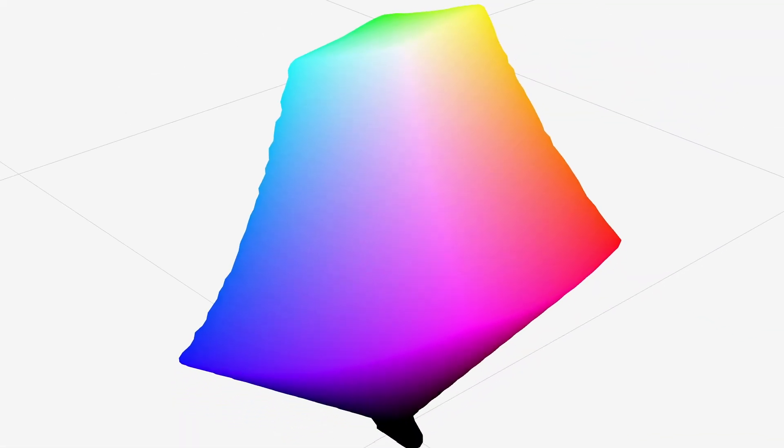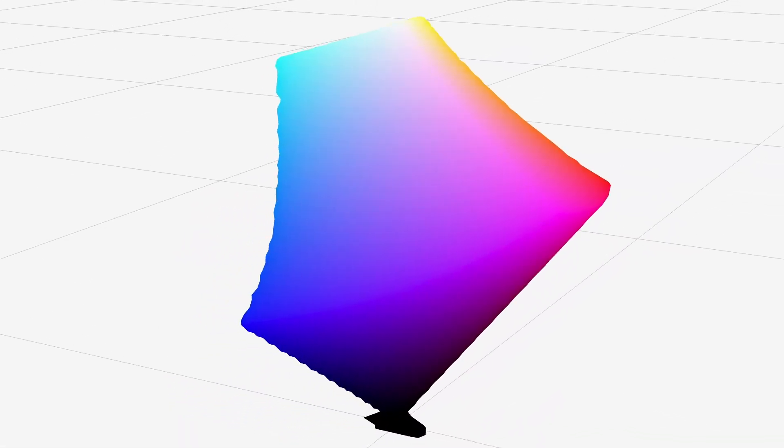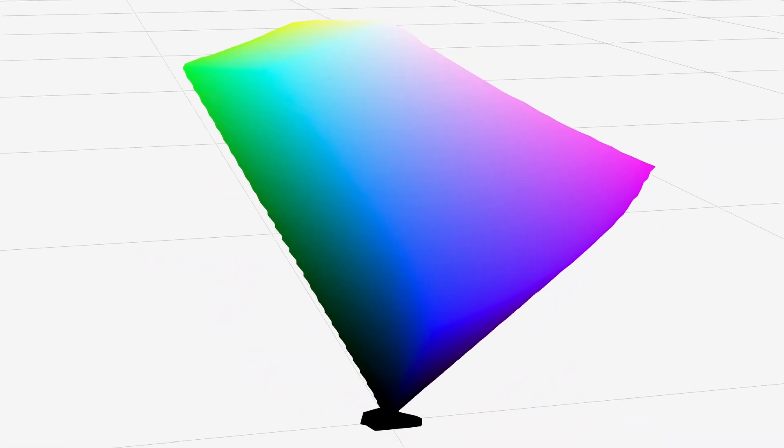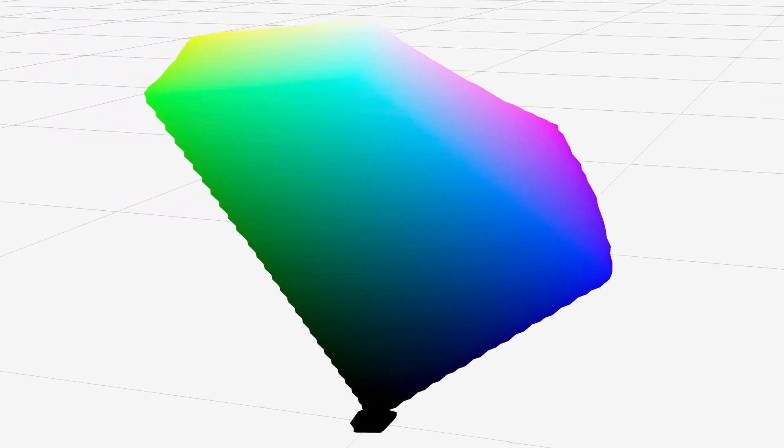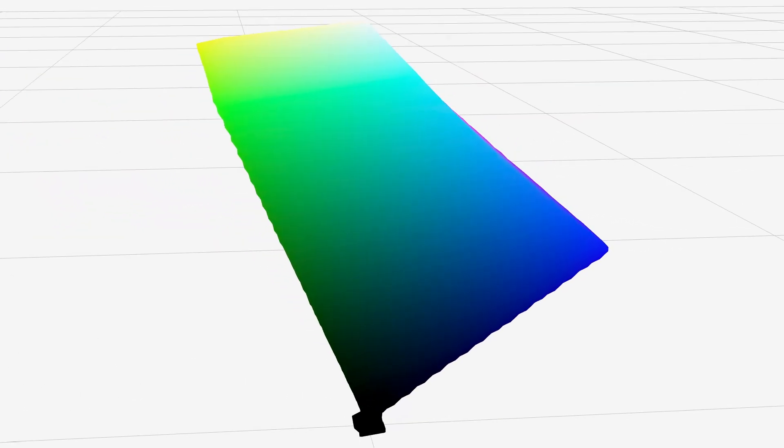So the next time a color picker shows you a perfect cube or circle, remember, it's lying. The true shape of the colors your monitor produces is a weird, beautiful blob, and embracing that blob gives us truer, richer color combinations for all our digital designs.